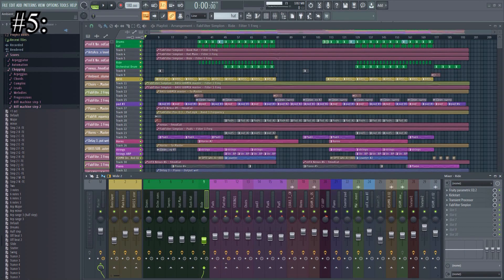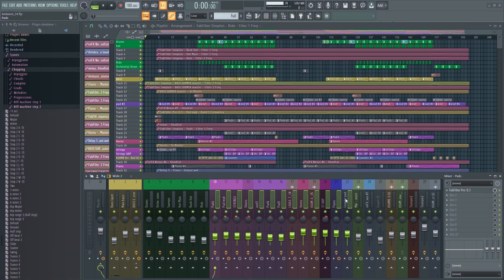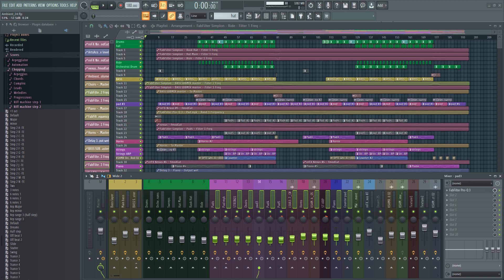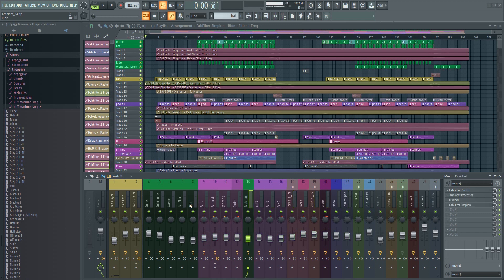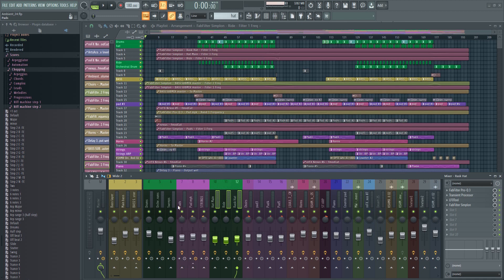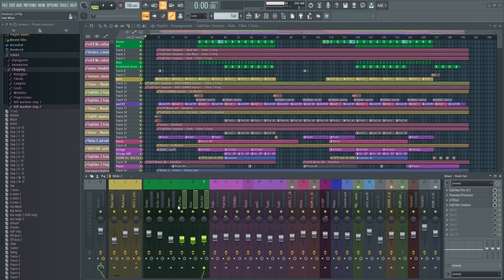Number five: while in the mixer, press Control and then drag to select several tracks. This is great for adjusting the volume of many tracks at once. You can also move tracks left or right by selecting a track and then holding the Alt key while using the right or left arrows on your keyboard.